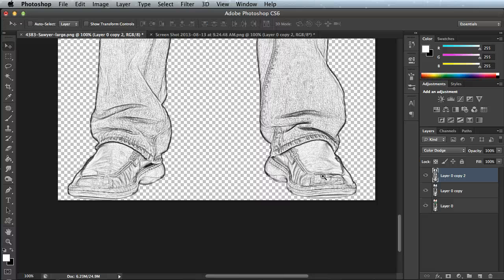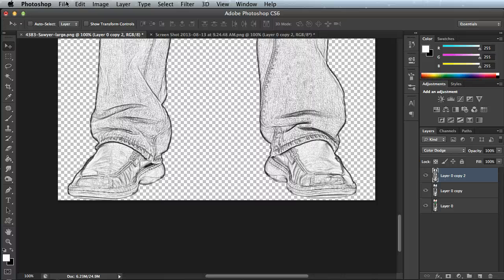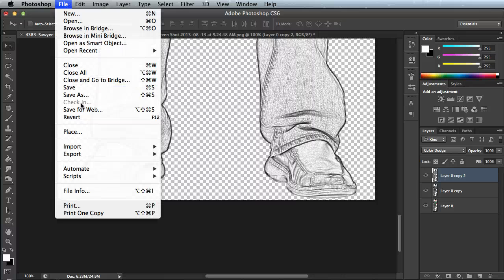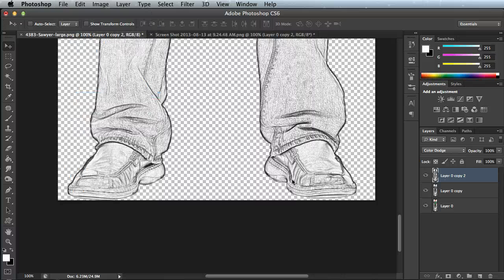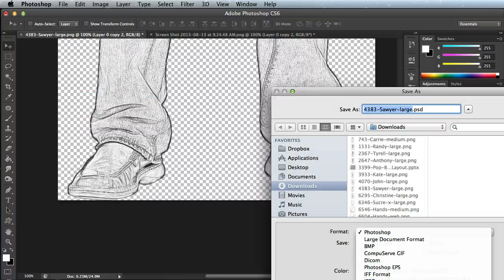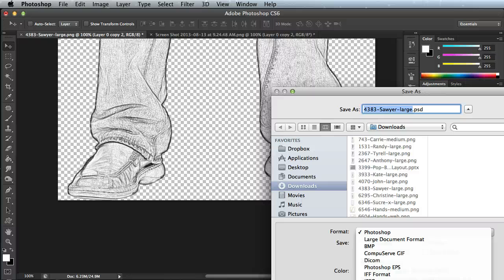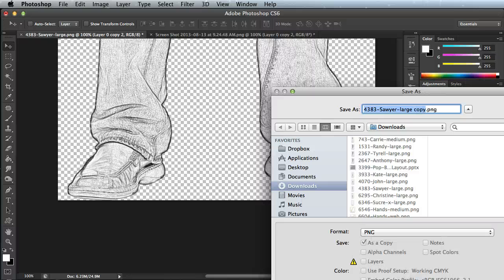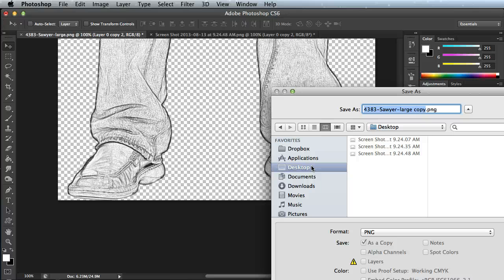At this point you could just go up to File, Save As, and you can save this out as a PNG, which would maintain the background being transparent. You can save that out anywhere, then you can insert that into whatever authoring tool you're using.